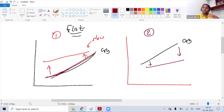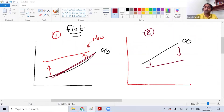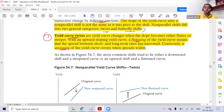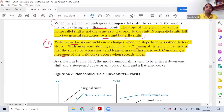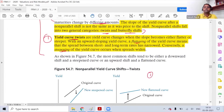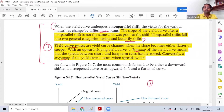In the first scenario, rates increase but flattening happens. In the second scenario, rates decrease but flattening still happens. Read this entire paragraph and look at the diagram to understand how flattening appears visually.